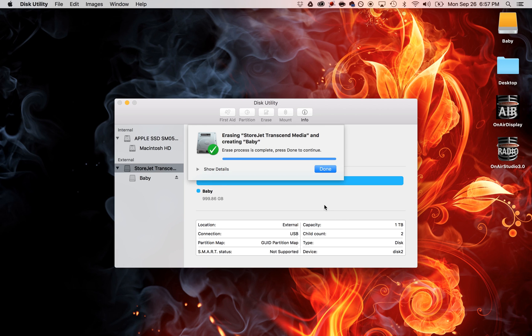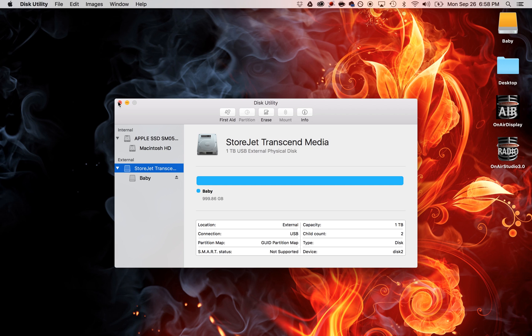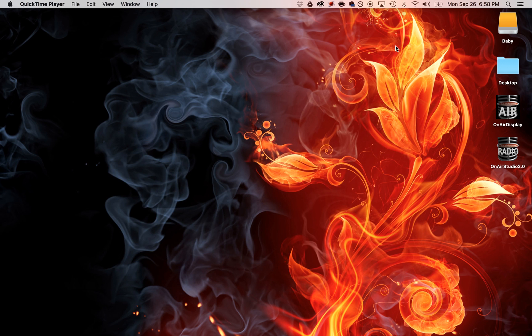Once the erase process is complete, it will rename the device. Click done and exit out of here. You'll notice that it has been renamed in the top right corner of your screen.